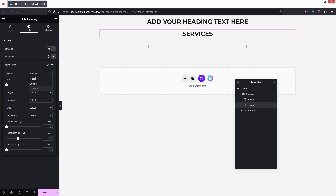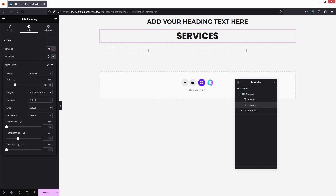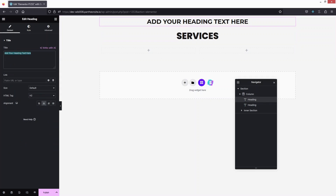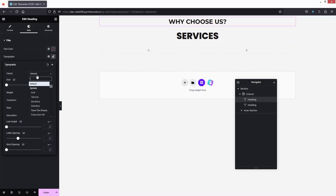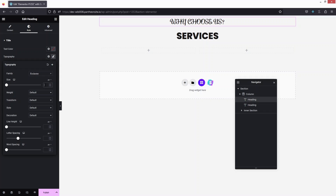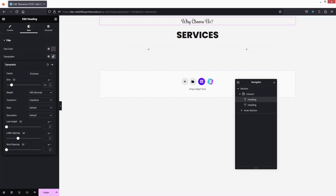The second heading will be 'Services'. Go inside Style, click on Typography, and select Poppins. Change the weight to 800 and the size to 50px. For the first heading, it will say 'Why Choose Us' — go inside Style, Typography, and search for Rochester font. Set the font size to 20px and weight to 400, and capitalize it.